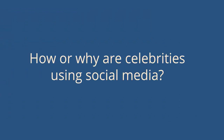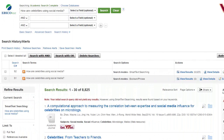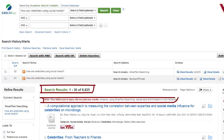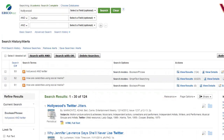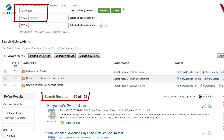Let's go back to the research question, which is: how or why are celebrities using social media? When I put the entire question into the database, I get a ton of irrelevant results and an error message. This is why using keywords instead of a phrase is important in a database. When I put a few keywords into the database, I get more relevant results.